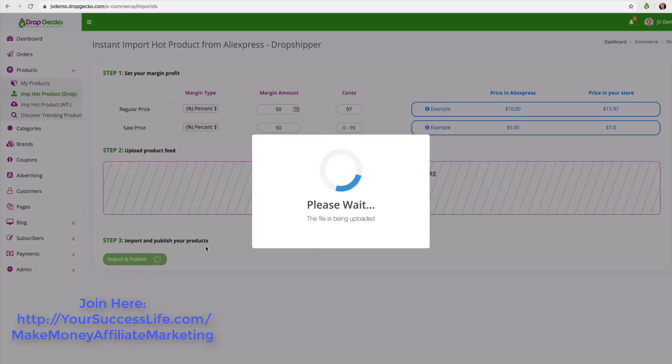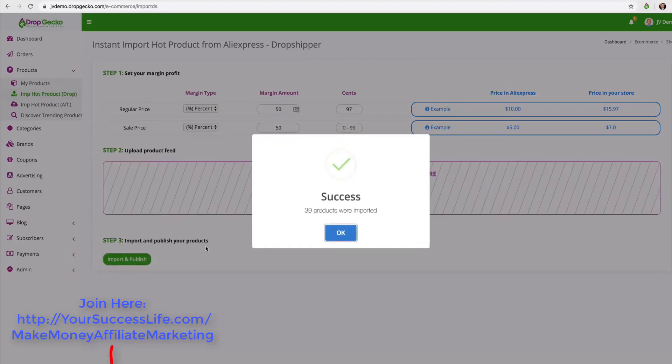Once we have that selected I'm going to click on import and publish and just like that I imported 39 new products into my store. The price has already been adjusted and everything like that.